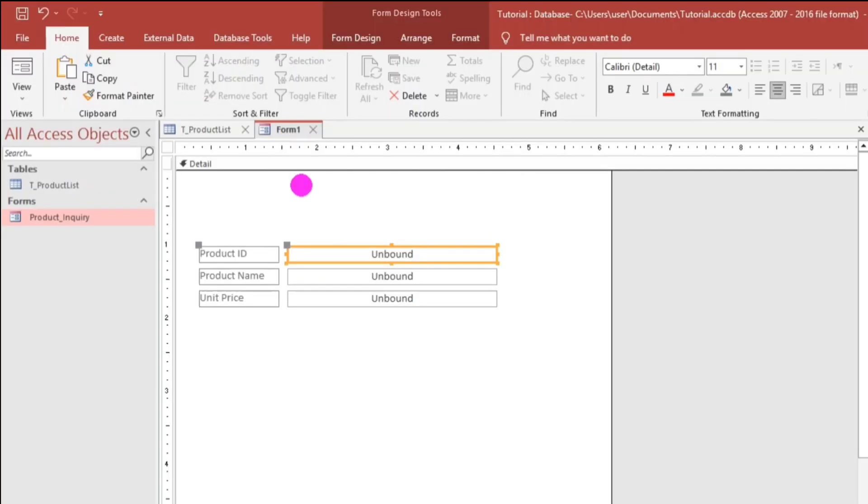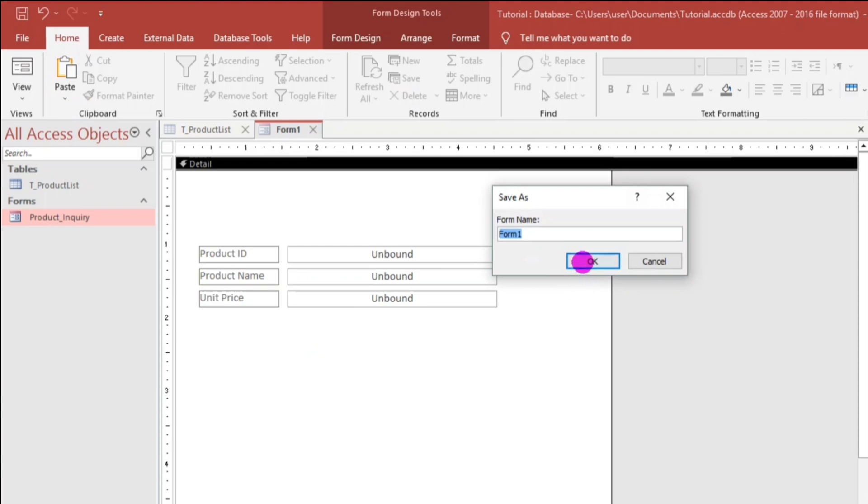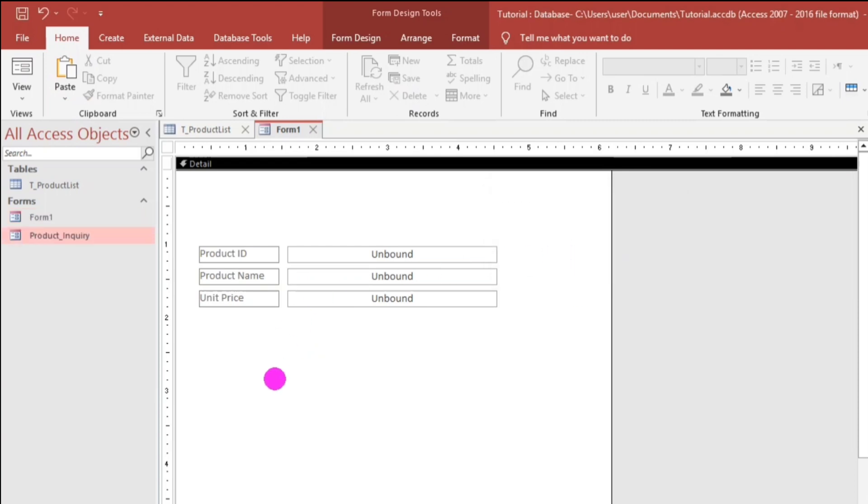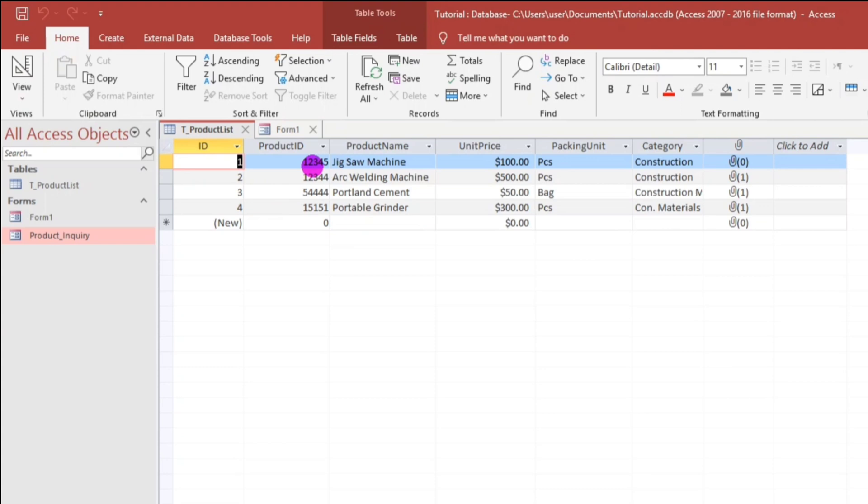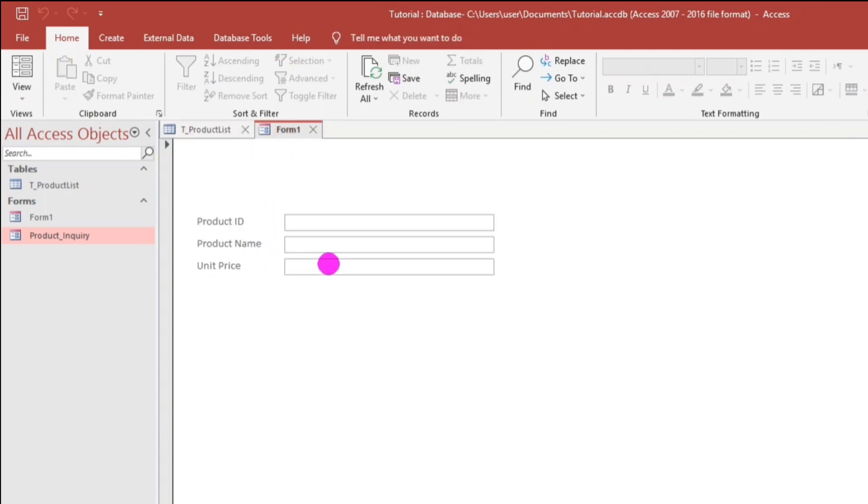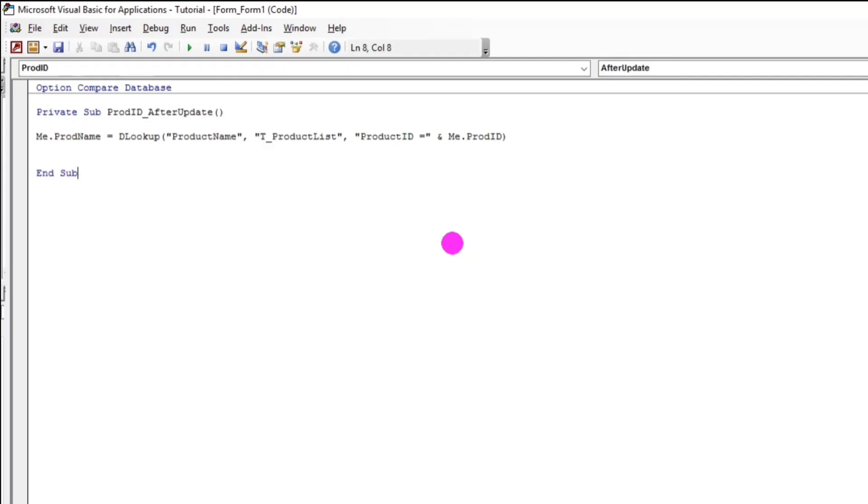So, let's try. Save first. Form 1. It's okay. Form Design. So, let's type this one. 12345. And, then, Jigsaw Machine. 12345. Enter. Jigsaw Machine. So, it's working. Again, 151, 151. For portable grinder.